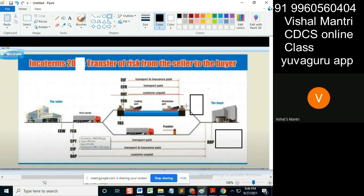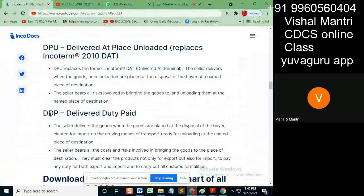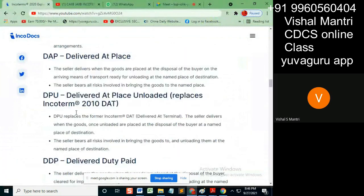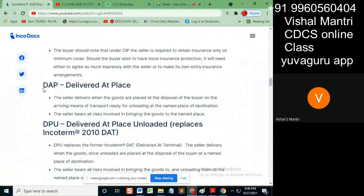In the destination country, customs duty needs to be paid. In the incoterms DPU and DAP, your buyer's representative will accompany the shipment and pay the import duty. So in these two incoterms, the buyer's side will pay this fee.